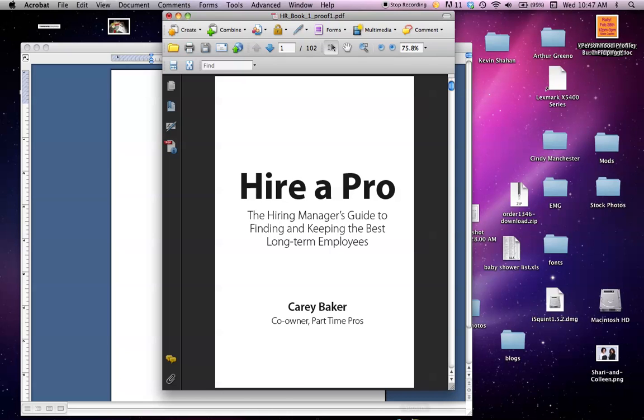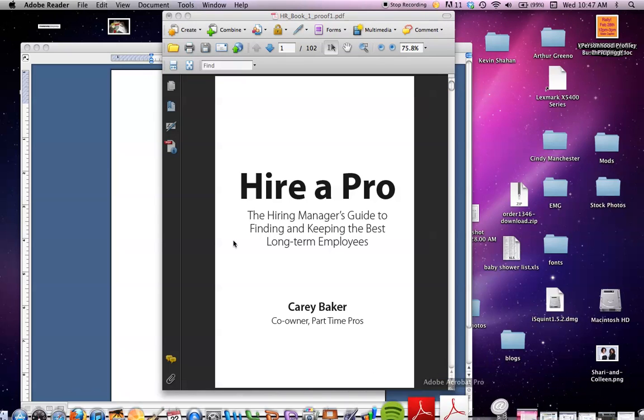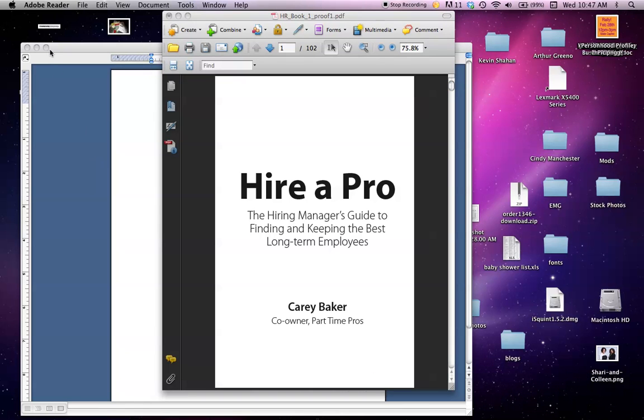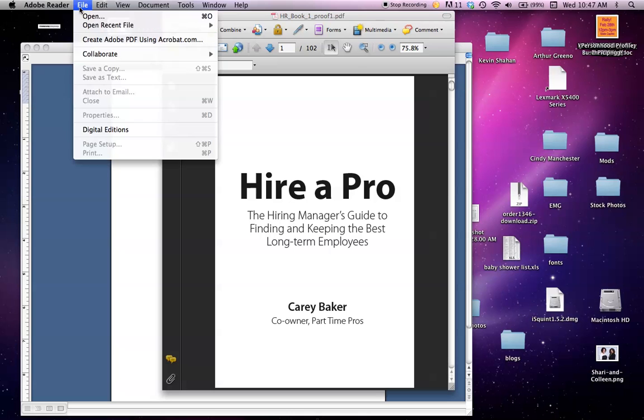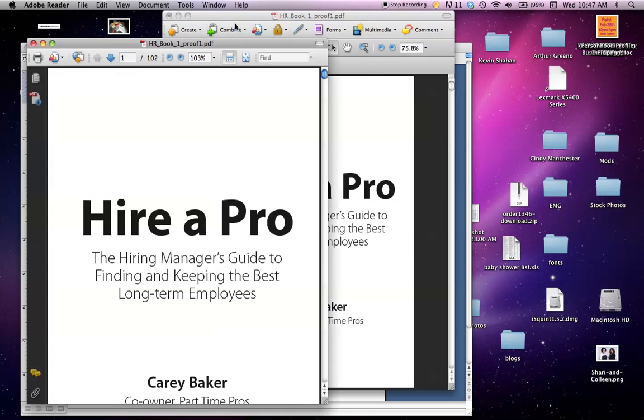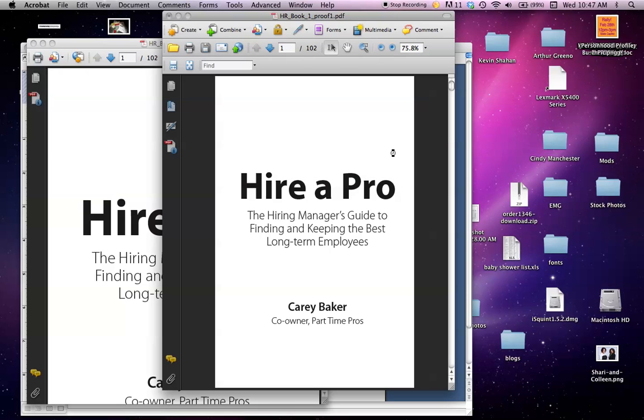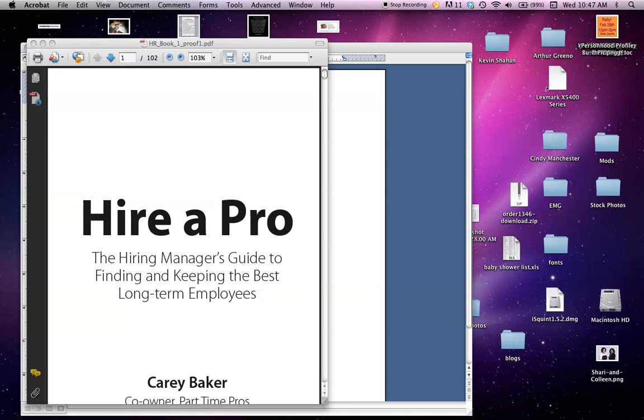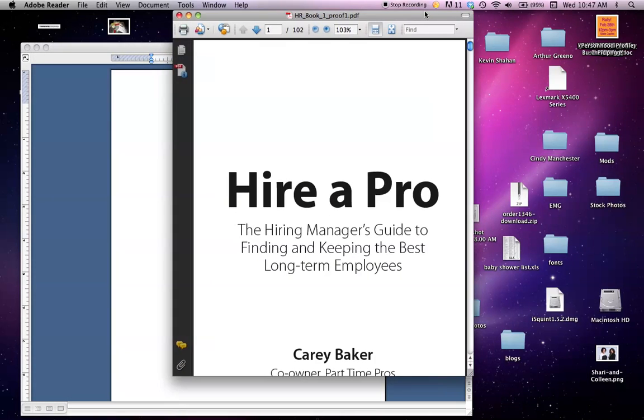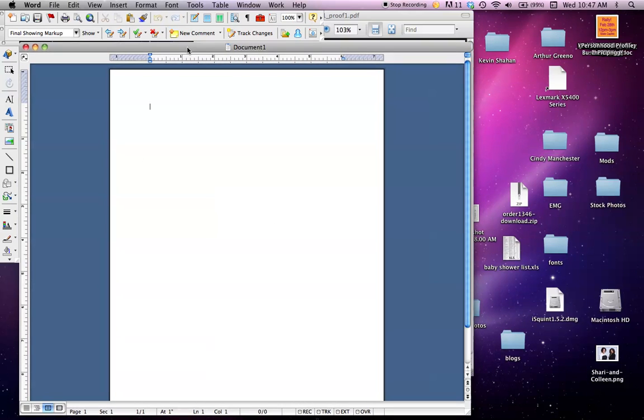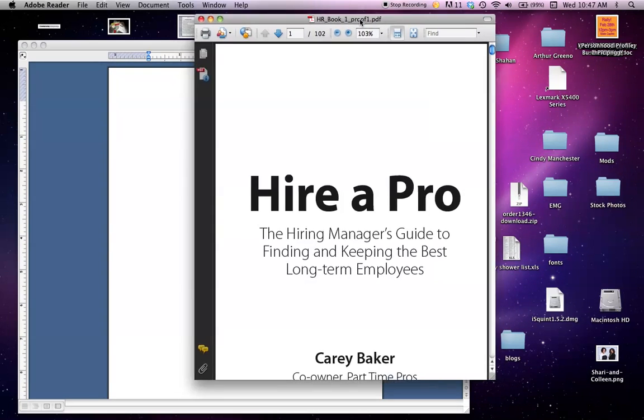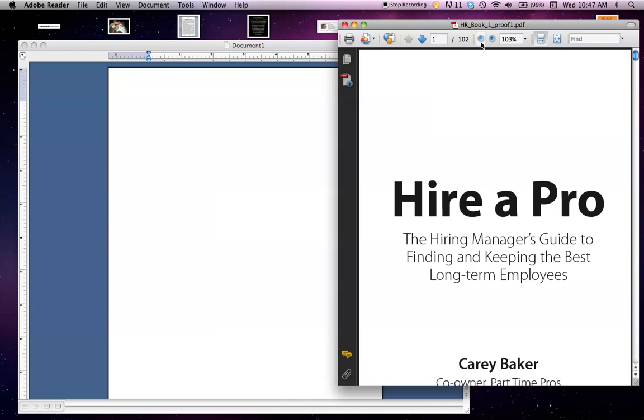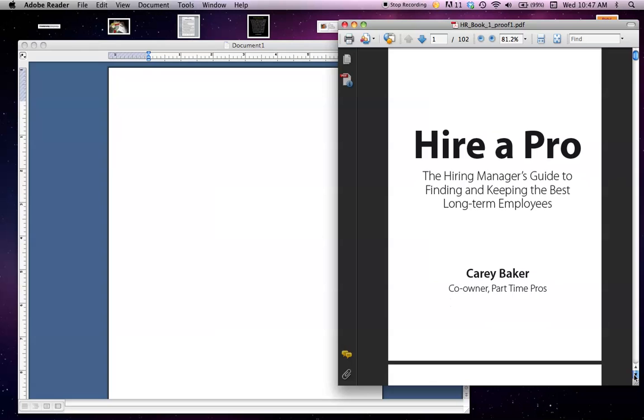If you don't have Acrobat, you can open your book in Adobe Reader, which is free—you can download that off the internet if you don't have it already. Most computers come with it. You want to open your book in Adobe Reader and also open Word. Open a new document in Word and have those sitting next to each other—that's the easiest way for me.